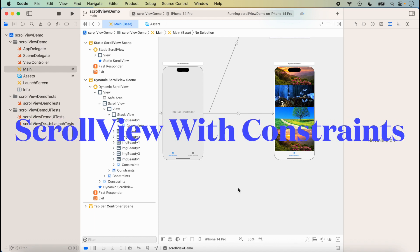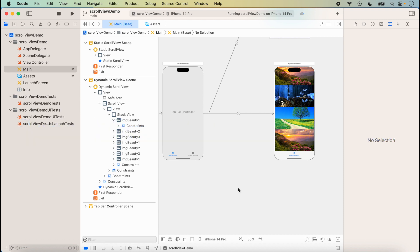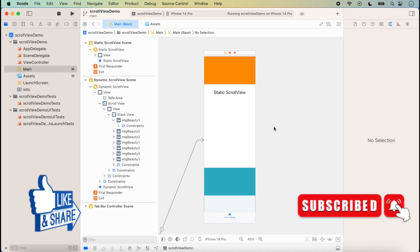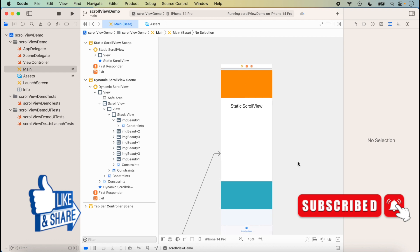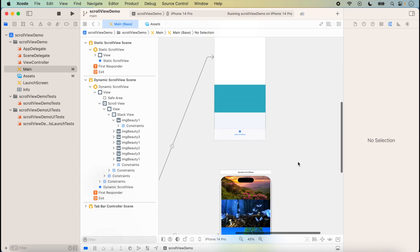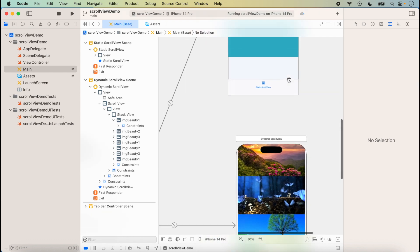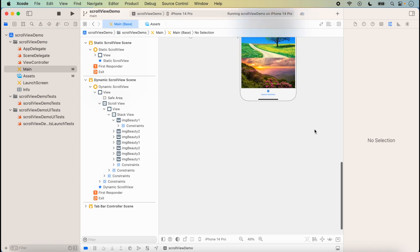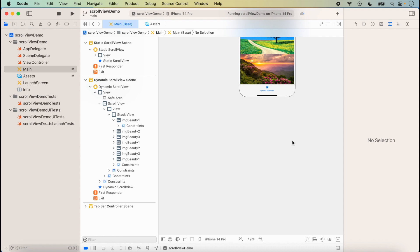Hello friends, welcome to the next lecture on UIScrollView. Today we will discuss how we can use scroll view with the help of constants. In my previous lectures, I already covered UIScrollView — part one on static scroll view and part two on dynamic scroll view. If you haven't watched those, the links are in the description box. Today's topic is how we can use scroll view with constants.